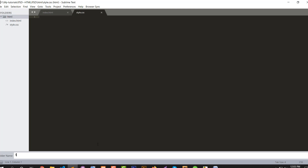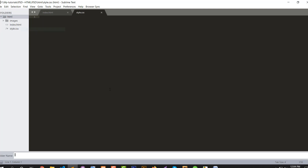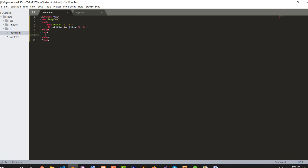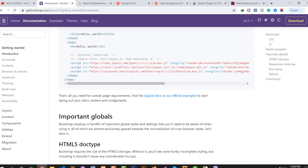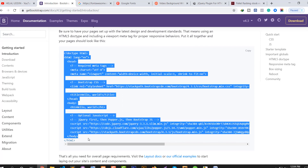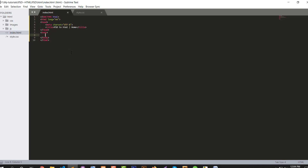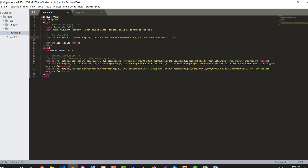I also create an images folder, a JS folder, and a CSS folder. Then I place the Bootstrap 4.2 boilerplate — I copy the boilerplate here. Now we are ready to go. I delete the unnecessary code that is not required for my project.